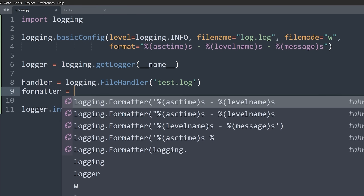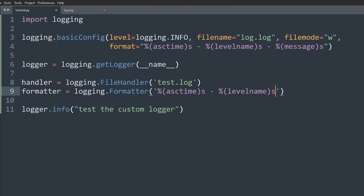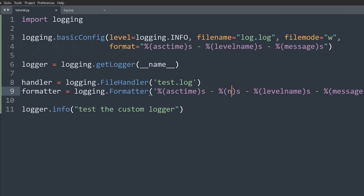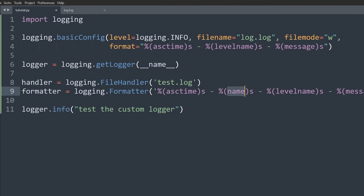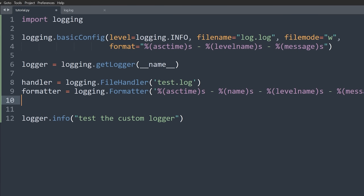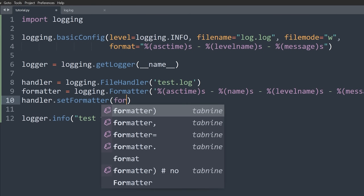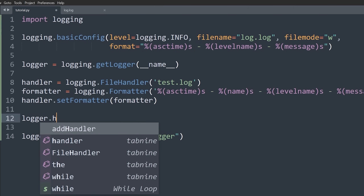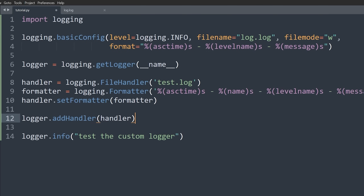Now we also want a formatter and then we configure the handler with the formatter before adding it to the logger. We create: formatter = logging.Formatter(...) using the same format string as before, plus %(name)s to show which logger is logging. Then we call handler.setFormatter(formatter) and logger.addHandler(handler). The handler controls where the info goes, the formatter controls how it looks, and adding it to the logger wires everything together.